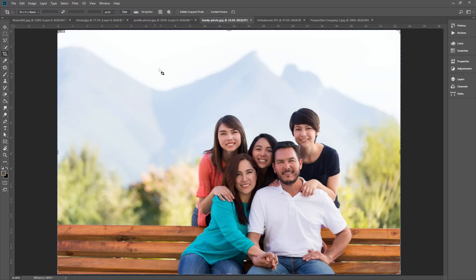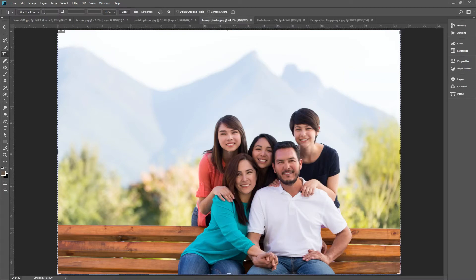Next up is rescaling, and you can find this in the options bar of your crop tool. Let's take a tour. We have three blank boxes. They stand for width, height, and resolution.